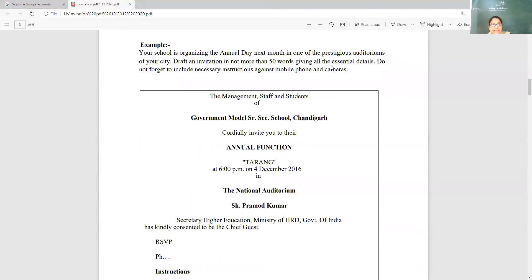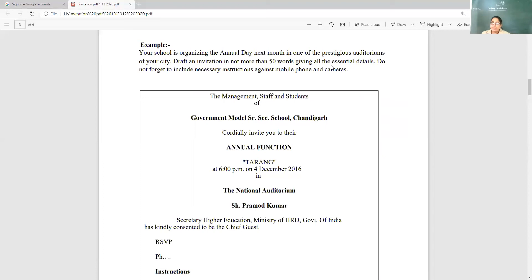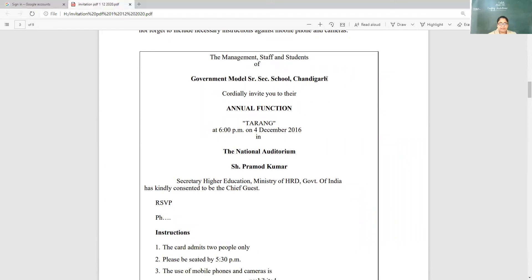Let's go through a beautiful example. Your school is organizing the annual day next month in one of the prestigious auditoriums of your city. Draft an invitation in not more than 50 words giving all essential details. The management, staff, and students of Government Model Senior Secondary School, Chandigarh cordially invite you to their annual function at 6 PM on 4th December 2016 in the National Auditorium.